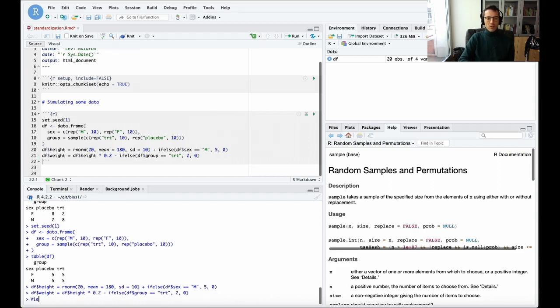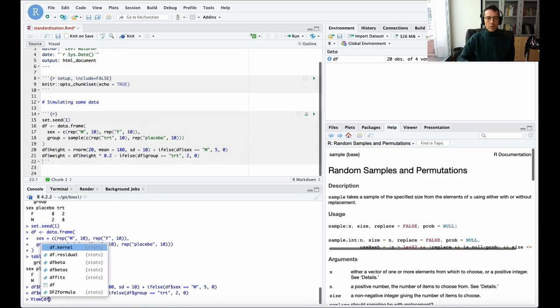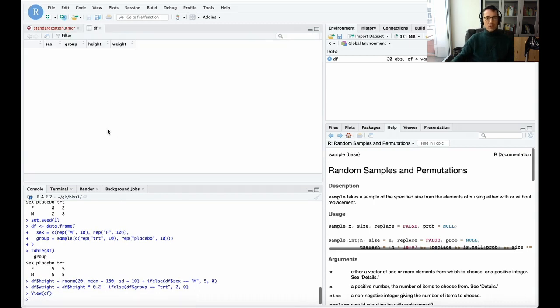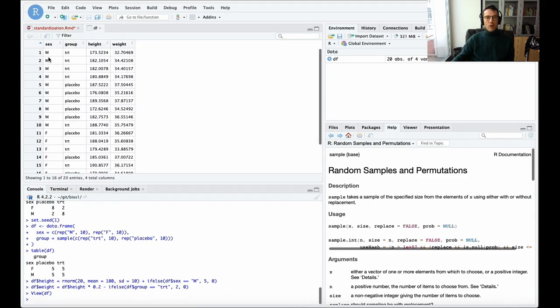I'm just going to view what I've made. I've made this data frame with four columns - sex, group, weight, and height.